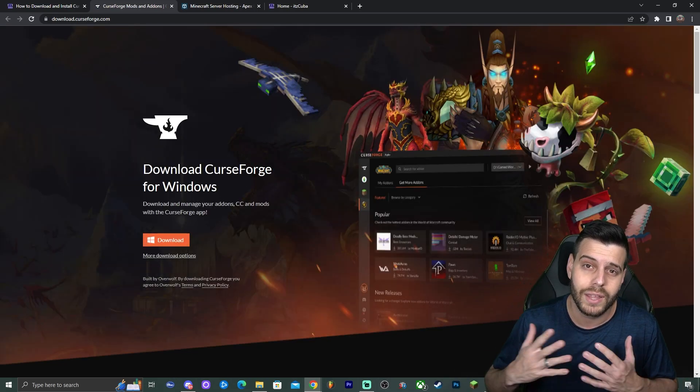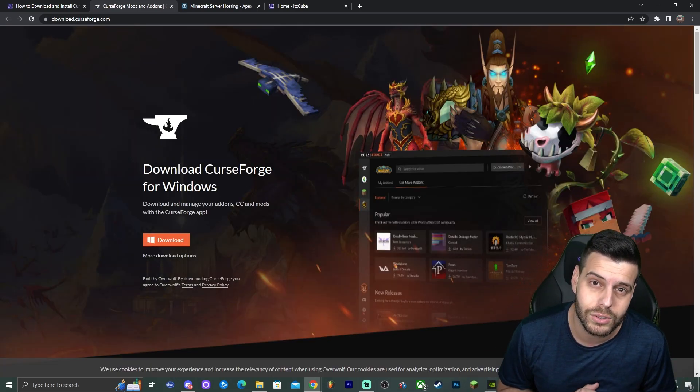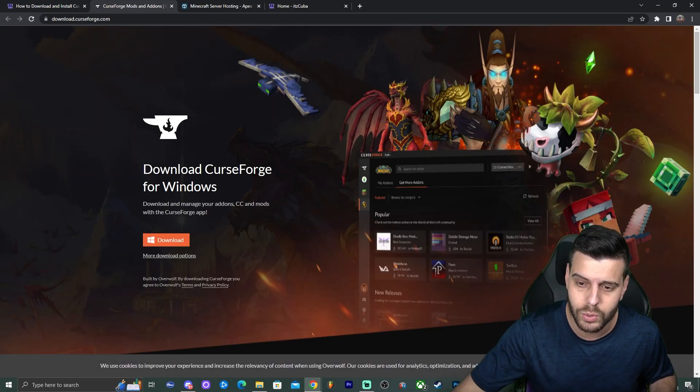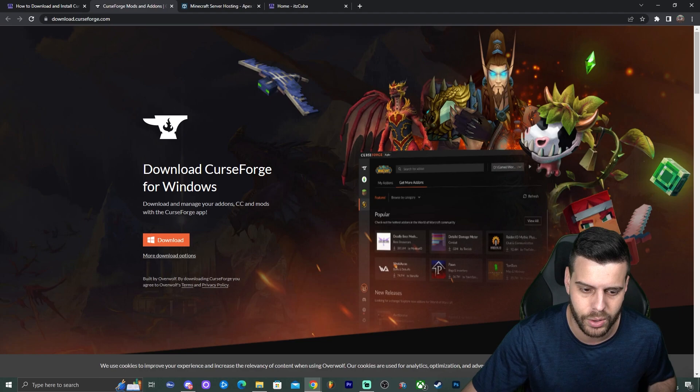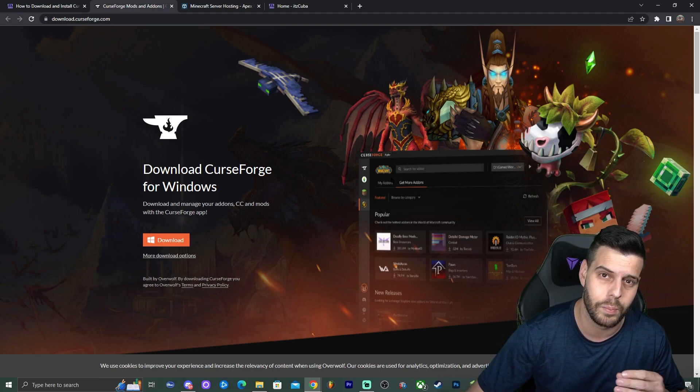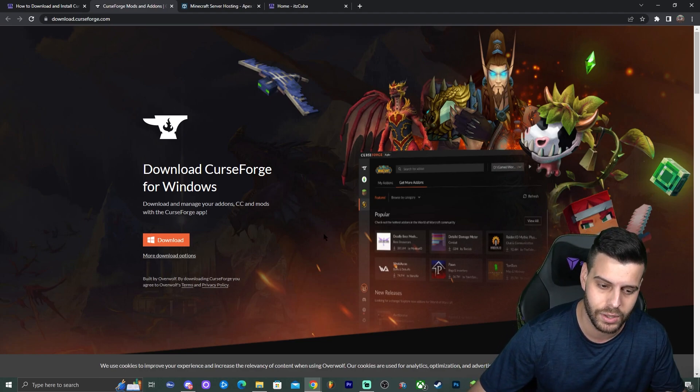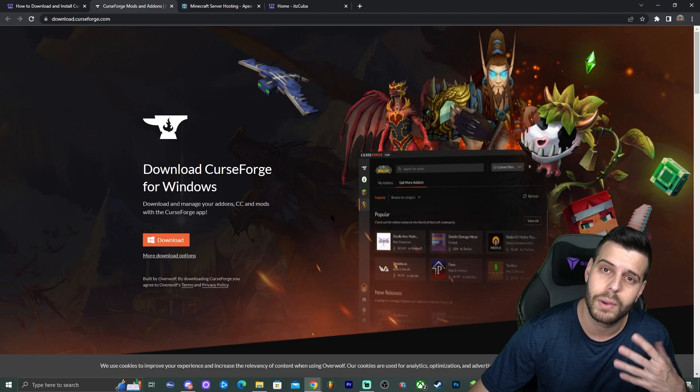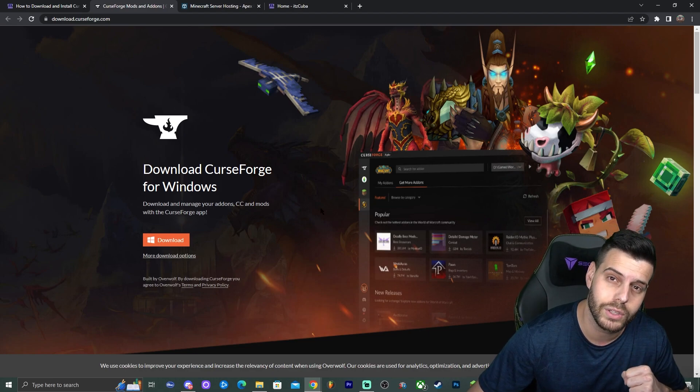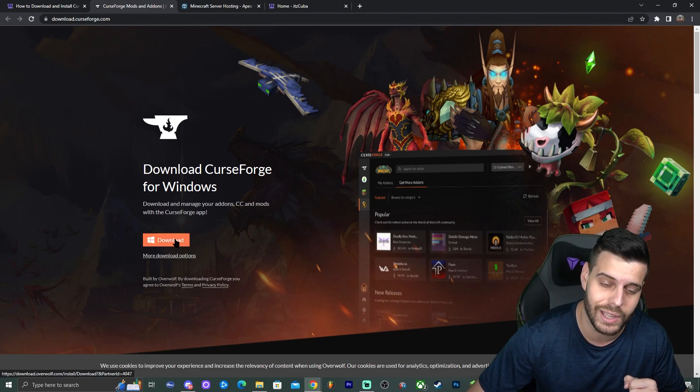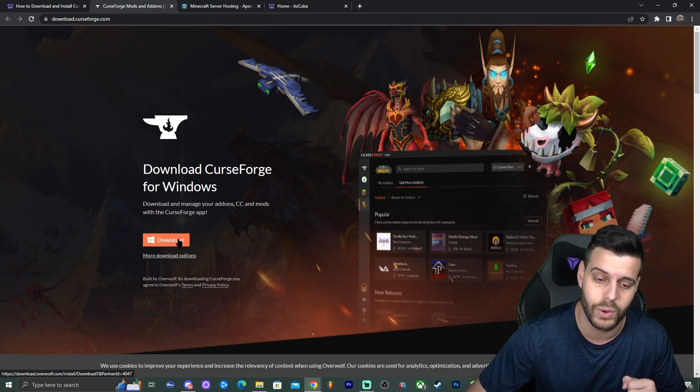Once you're clicking that button, that is going to redirect you to the CurseForge website where you're going to encounter this screen right here. Now if you're downloading this from Mac or something else you could click on more download options, but most of you are going to be using Windows, and so you're going to click the download button right away.